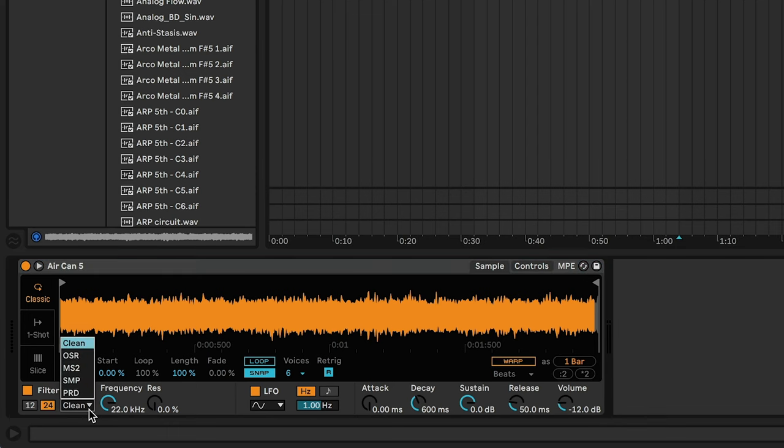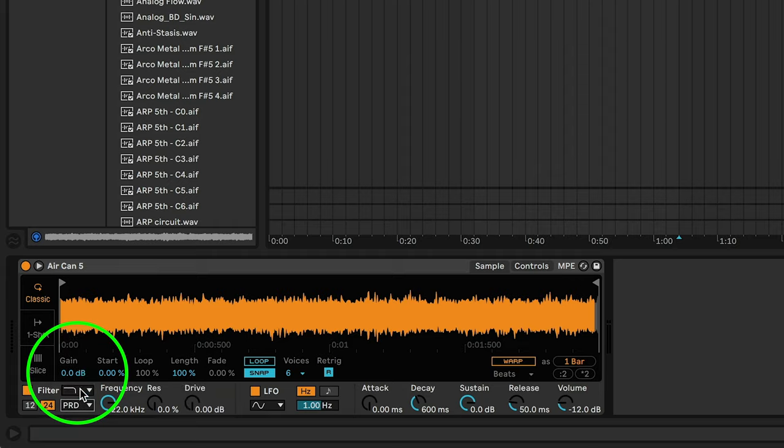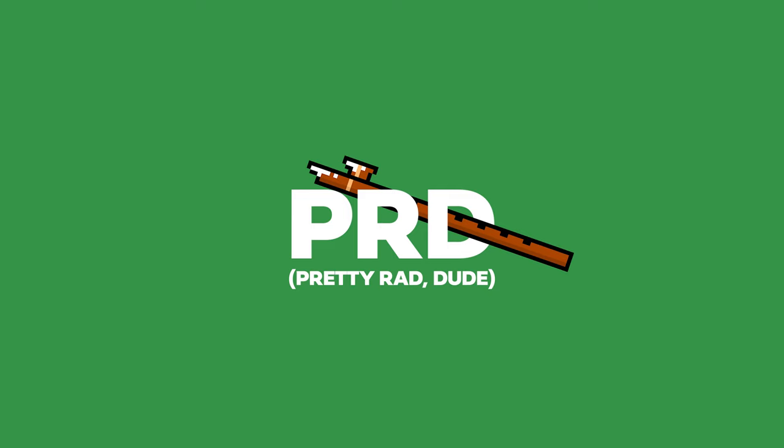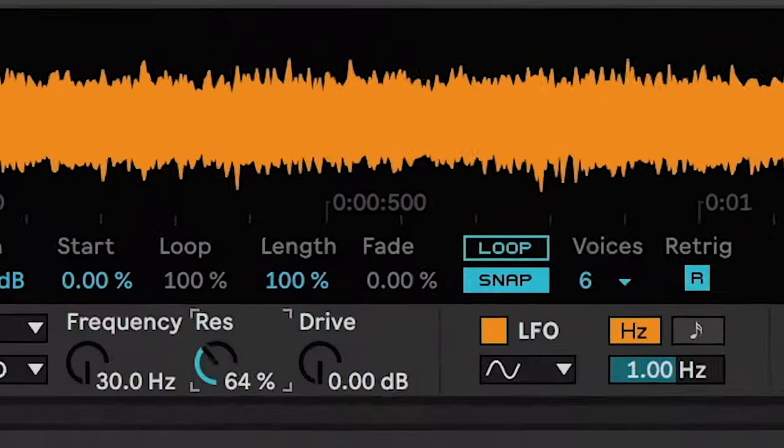Step three: add a low-pass ladder filter. Head down to the filter area in Simpler and you will see a drop-down menu with the filter circuits. We don't need to go into all the differences, but we're going to choose the last one on the list, which is PRD. The reason is that the ladder filter does not have a resonance limiter on it, which is what we want because we're going to be cranking this resonance.